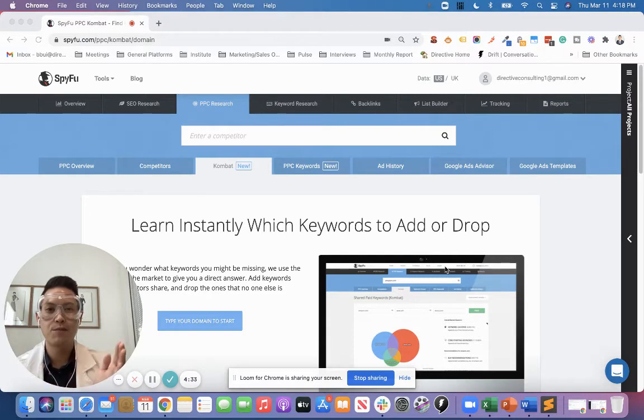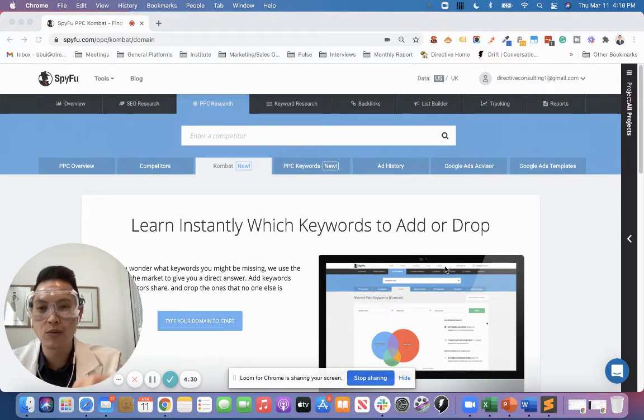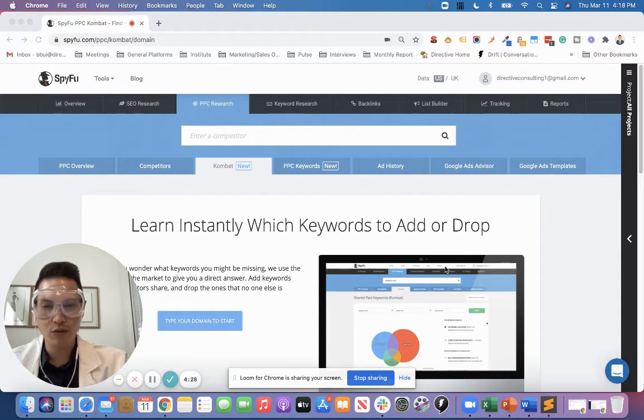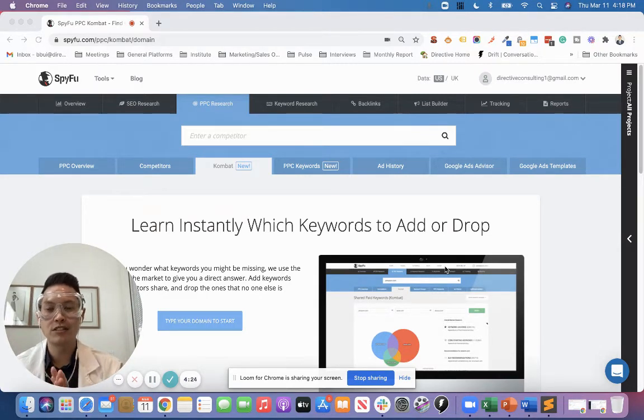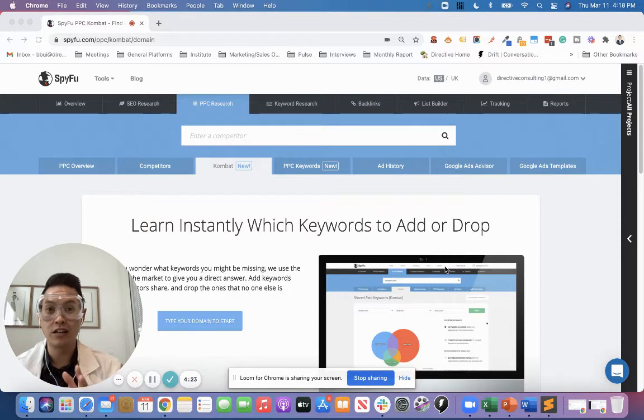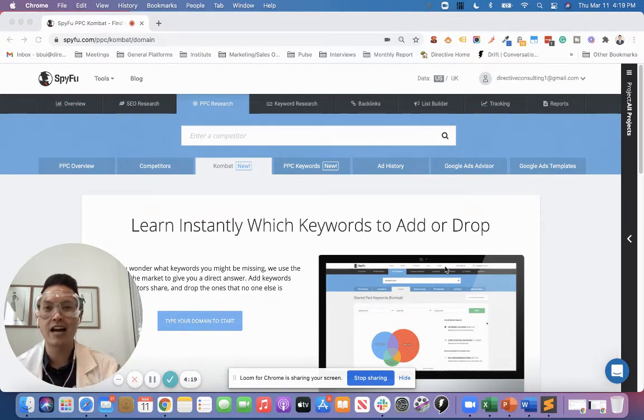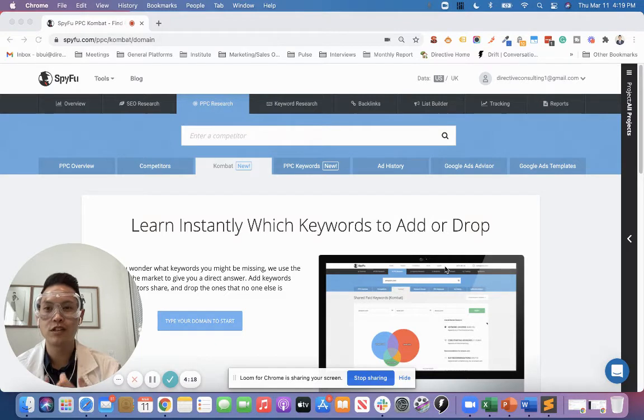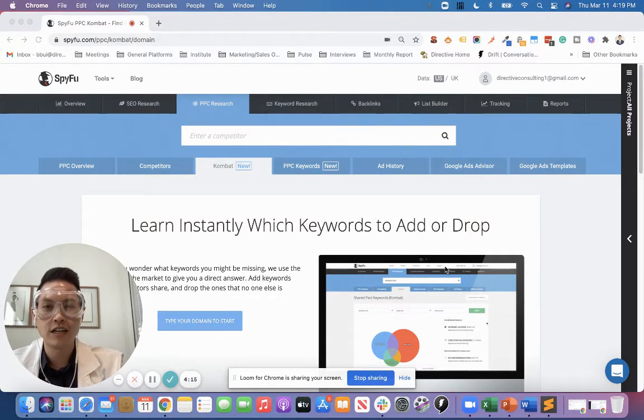So I'm going to get started here. As you can see on my screen, we have SpyFu opened up. They have a free version of this if you want to test it out. You don't get the full data, but you can still see enough to gather some insights and see if you want to continue using the tool. But I highly recommend the tool, very useful tool in a lot of different scenarios.